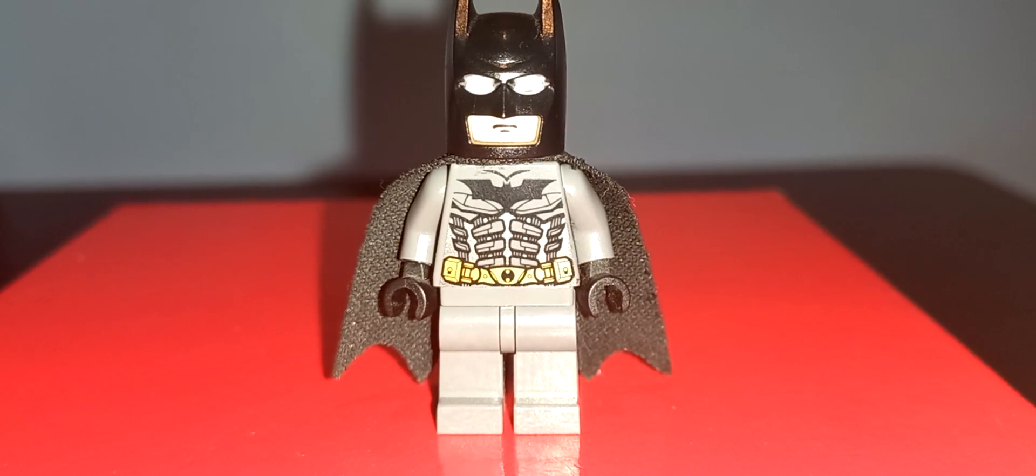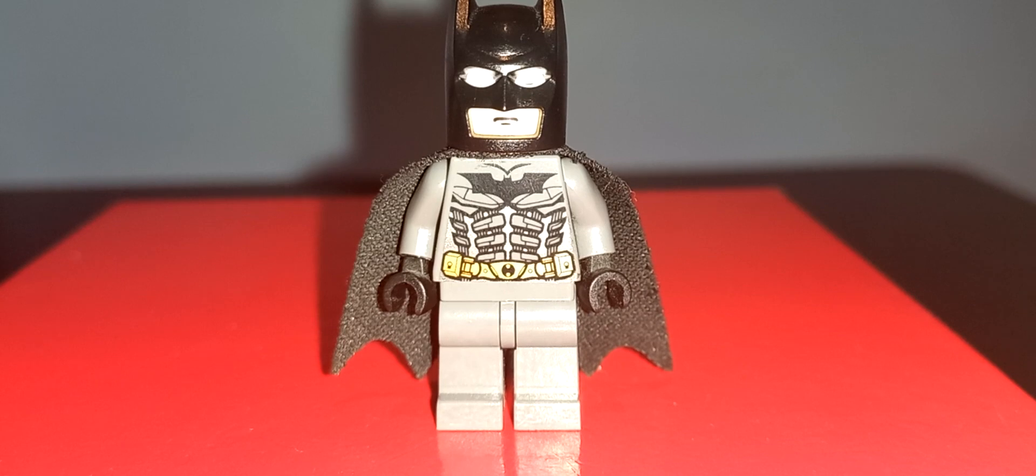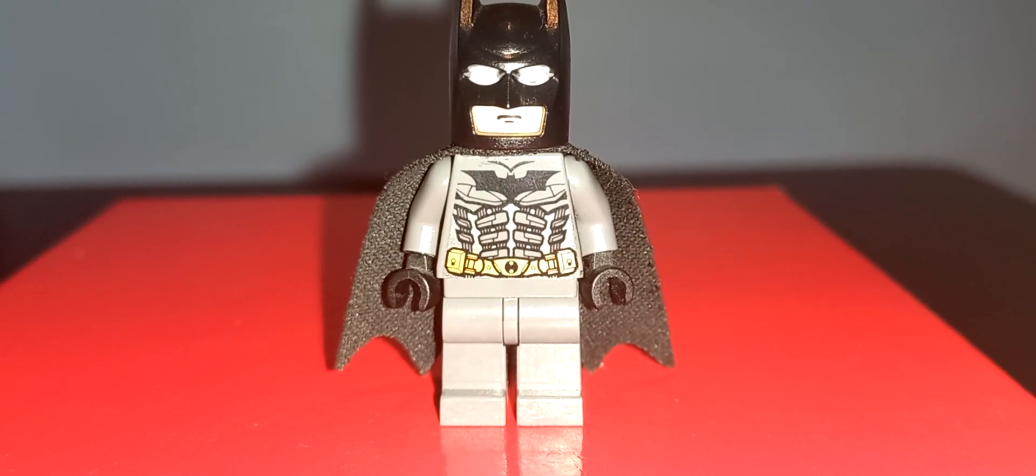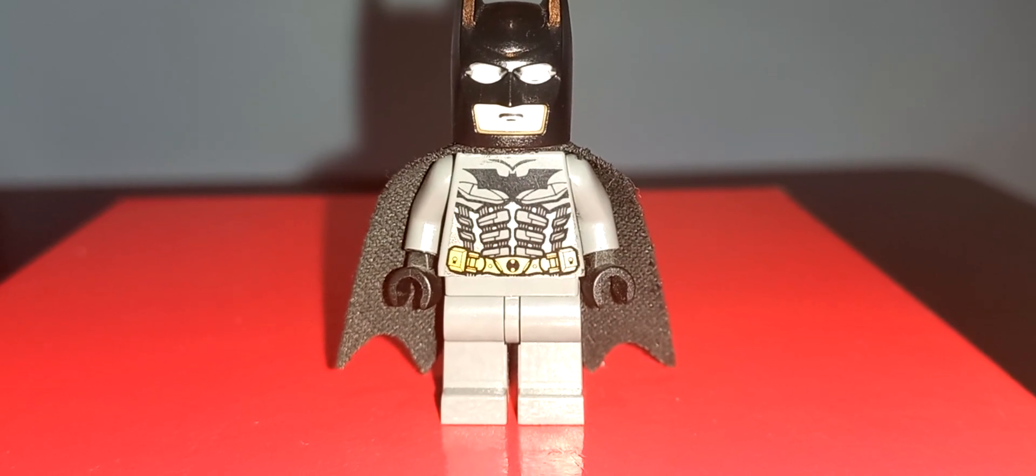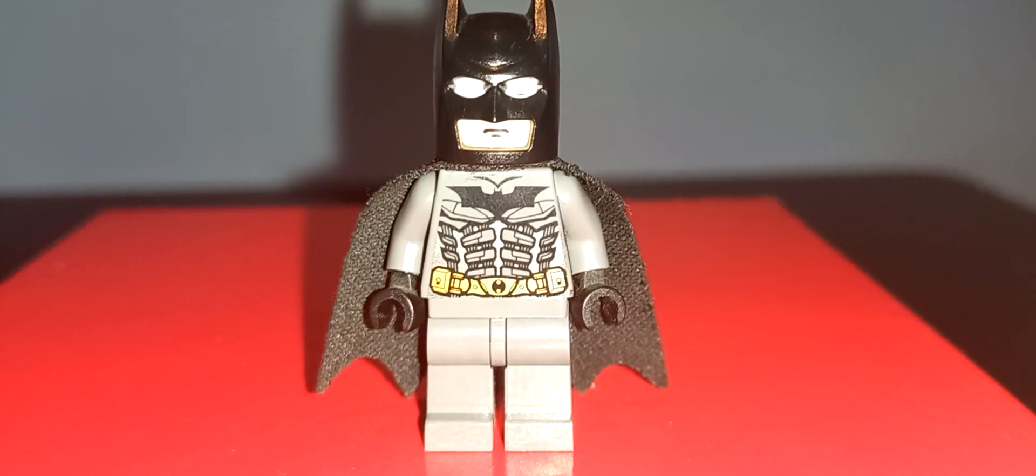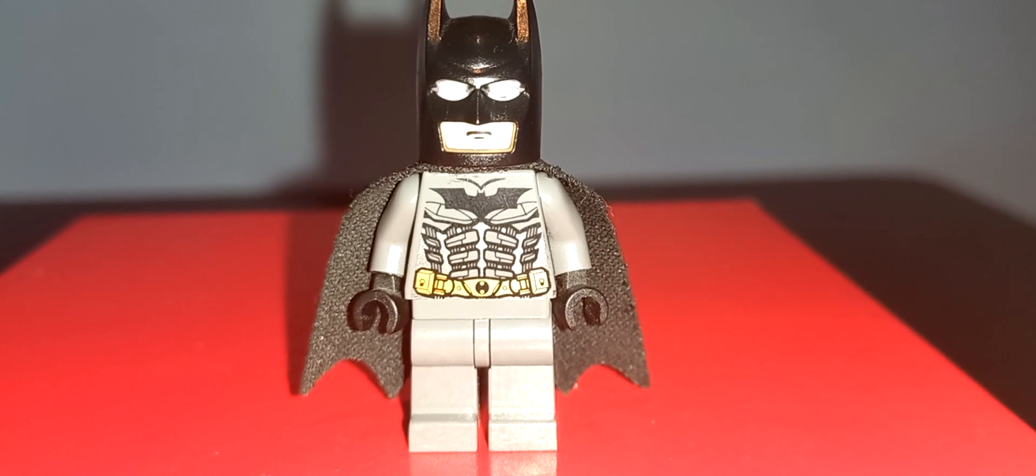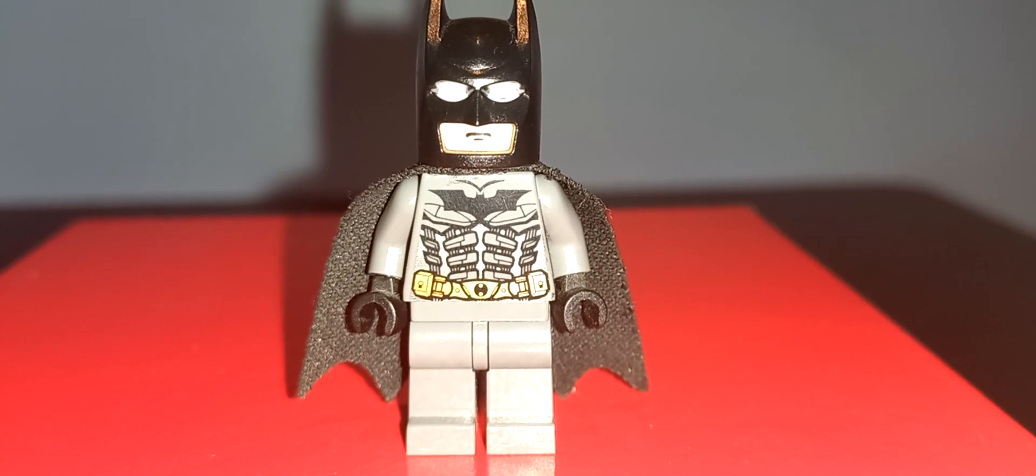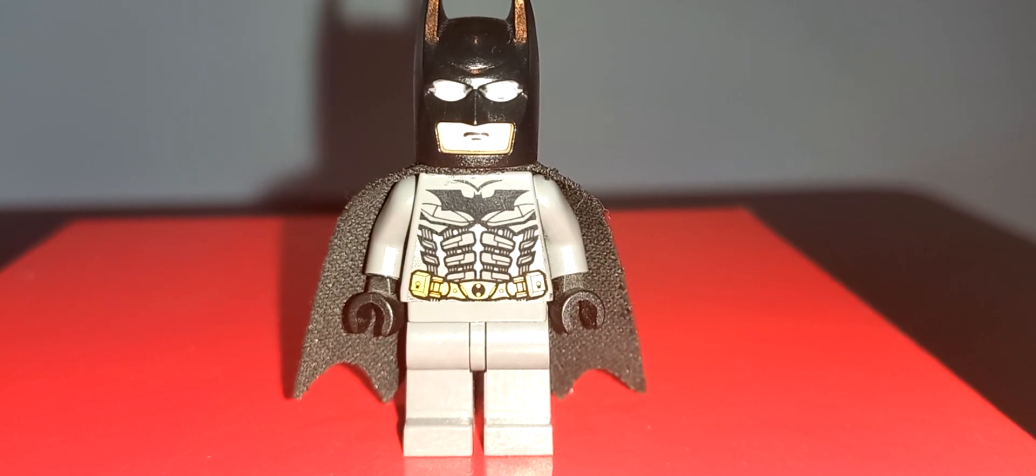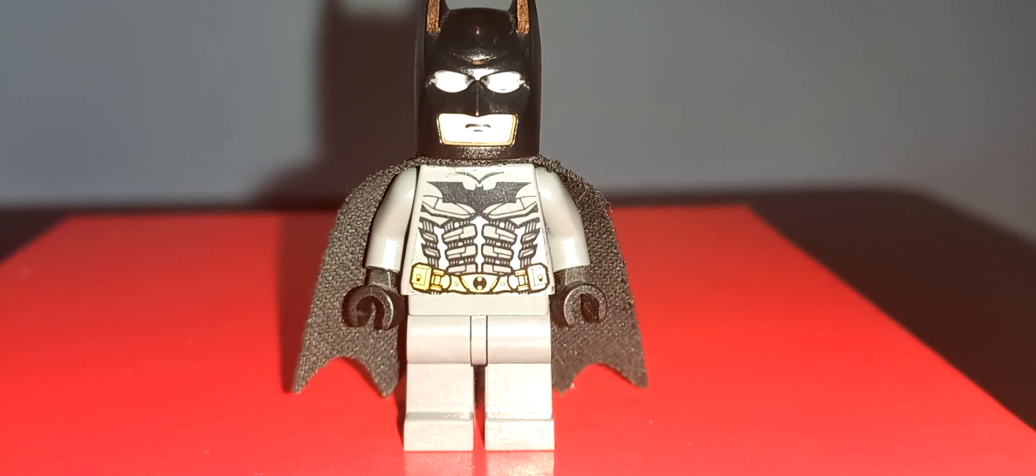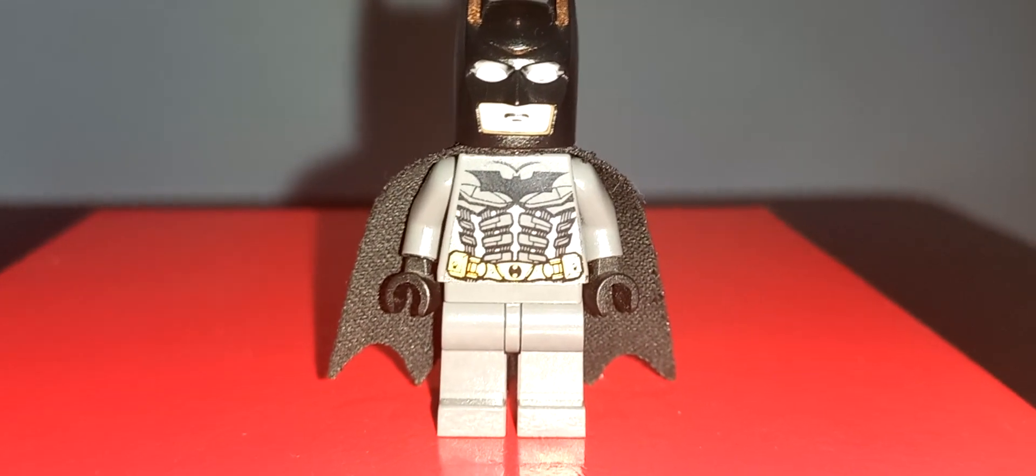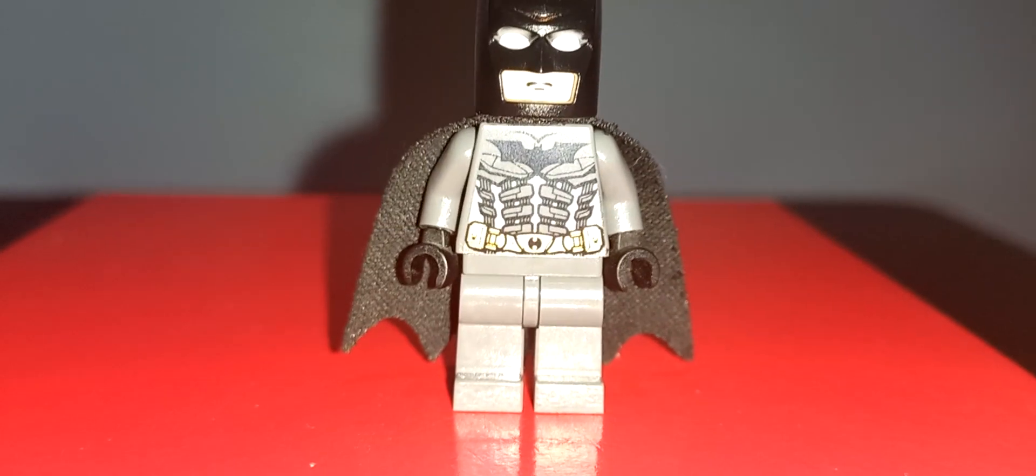This is a decent Batman figure. Not my favourite, but it's not my least favourite, either. Probably the most average Batman figure in the original theme, third best, I think, the Michael Keaton version, and the one from the video game are better, but it is better than a Dark Knight Returns version, in my opinion.